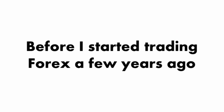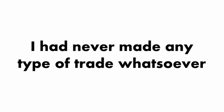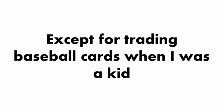In fact, before I started trading Forex a few years ago, I'd never made any type of trade whatsoever, except for trading baseball cards when I was a kid.